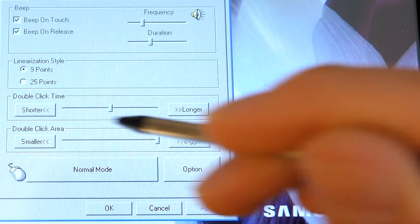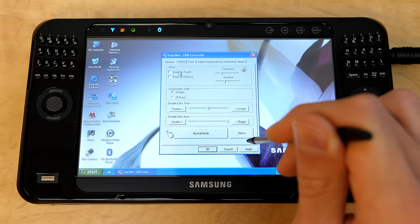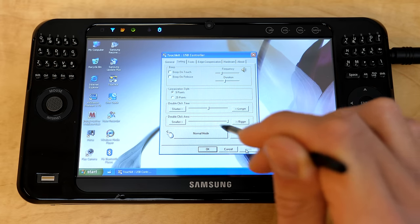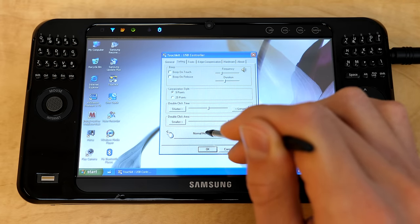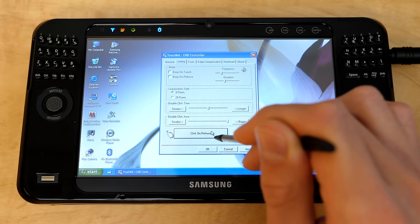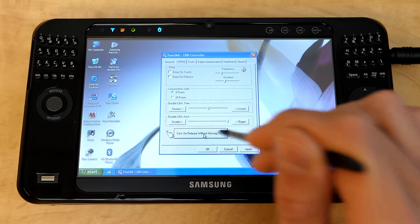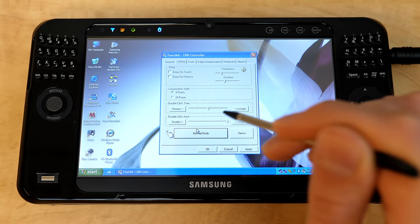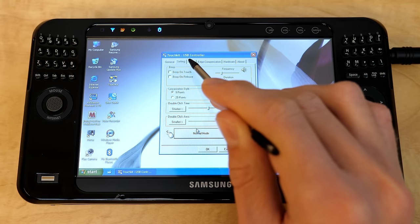Oh yeah. Isn't that super great. So we're going to definitely get rid of that. But yeah, so you got some settings, you can change the mode that it's in, click on touch, click on release, click on touch without moving cursor, click on release without moving cursor. We'll just leave it in a normal mode.